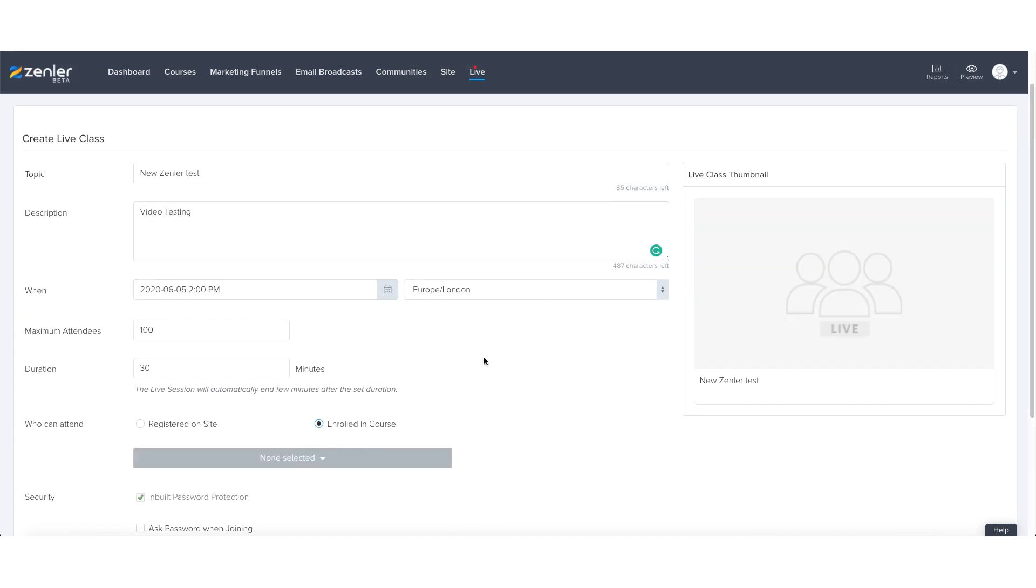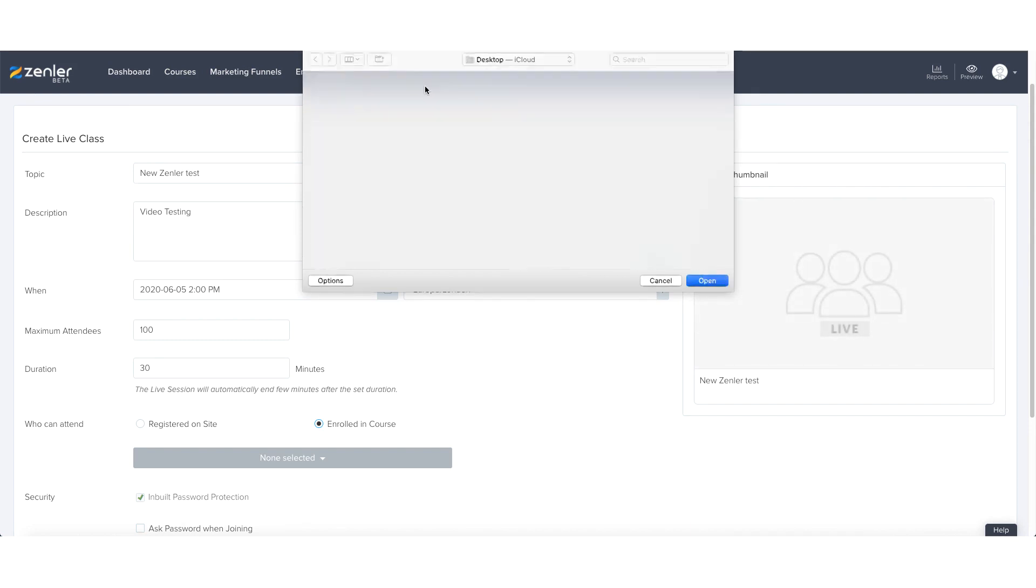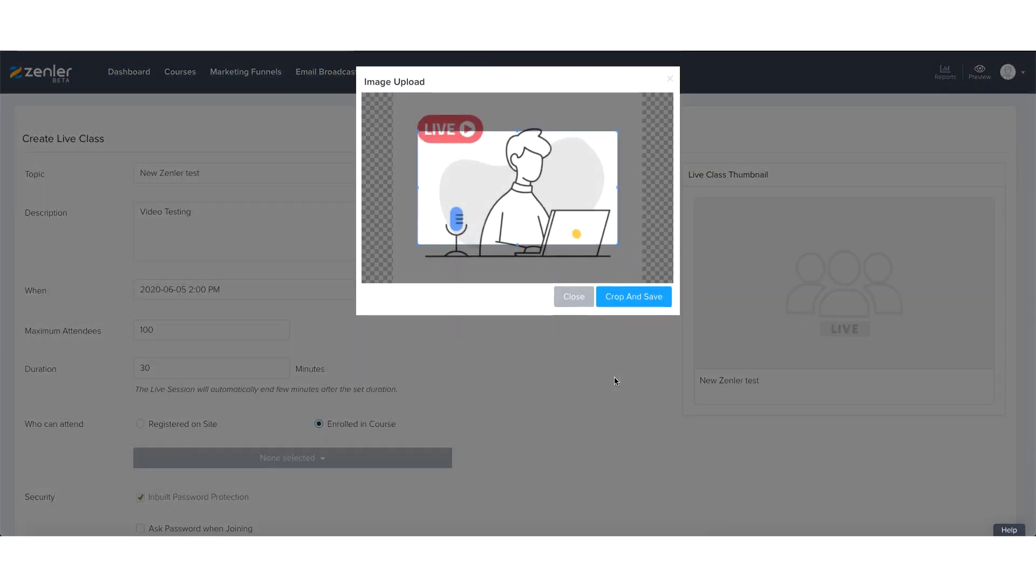So the only thing left really is to make the description, the invitation, the setup a bit more attractive and by doing so you can just add an image by pressing on the blue change button and allowing your images to come up and I'm going to go with this JPEG.